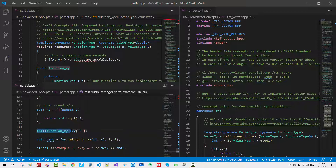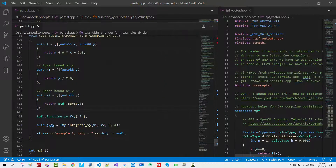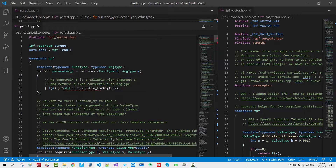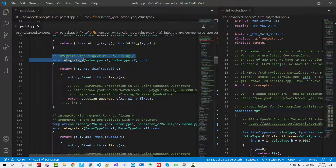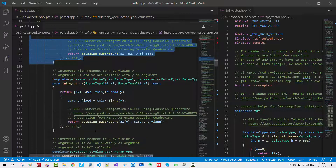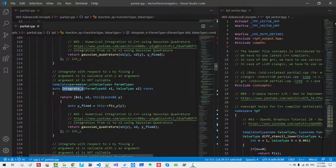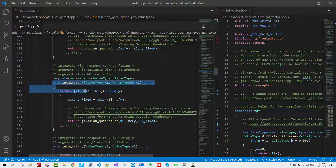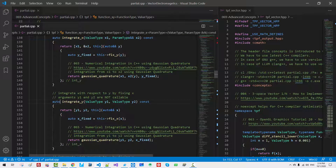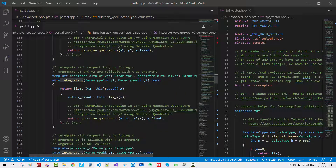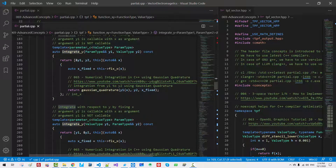But in this implementation there is one serious drawback. We defined integrate_x here, here, here, and here — four overloaded integrate_x functions. Also, we overloaded integrate_y twice — two overloaded integrate_y functions. It's pretty bad, and I will address this issue in this session.